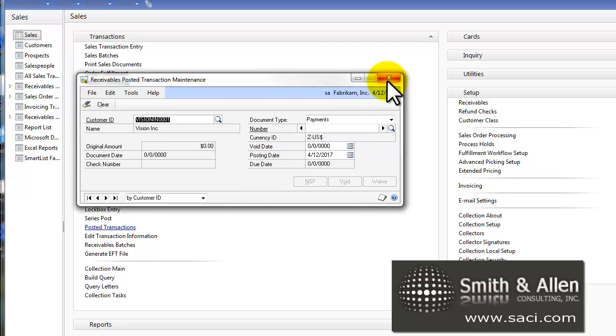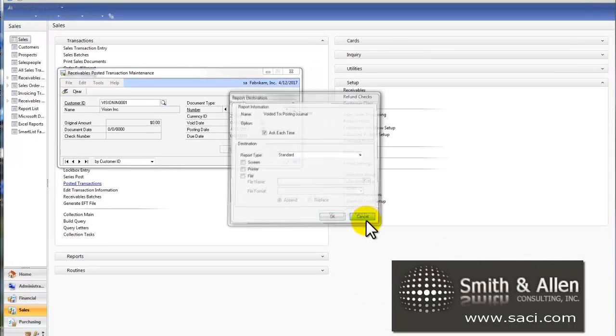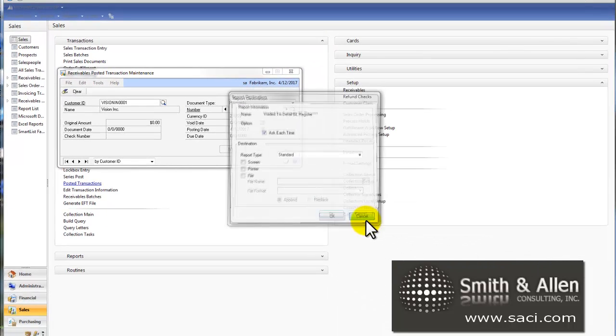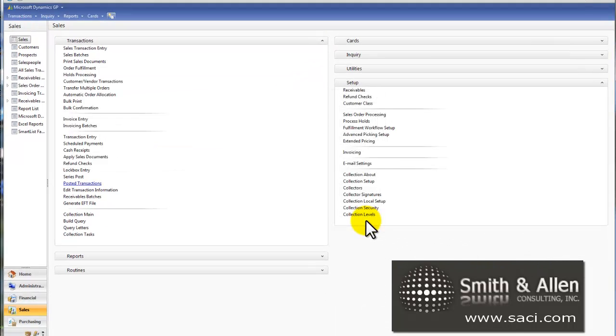Let's close this window out. Closing this window out actually performs a posting process. It does a couple things.